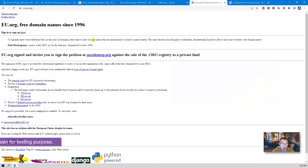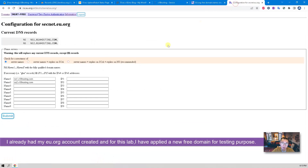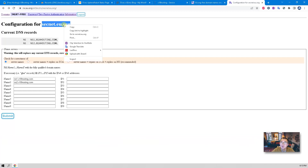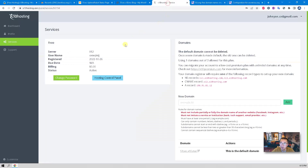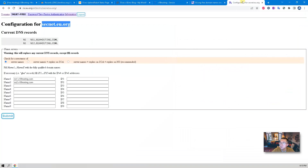We will get a free domain from eu.org. If you haven't registered an account there, I would strongly suggest you do so to get your own domain. I already have my account created and got the free domain secnet.eu.org for testing purposes, which we're going to use in our x10 hosting control panel. We're going to add a new domain, so let's go through all the steps one by one.